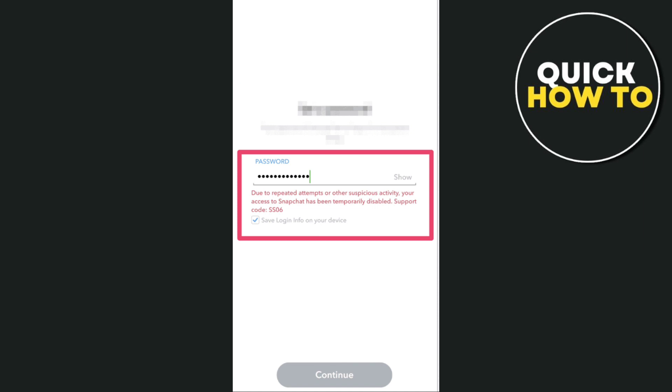You just have to tap on the forget password and they will send you a code and then you can just log in back your account on Snapchat. So that's how you basically fix the Snapchat support code SS06.